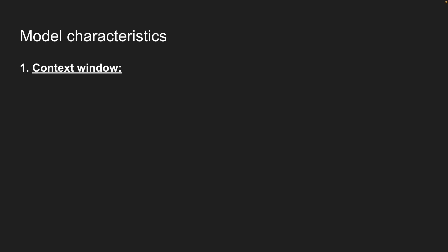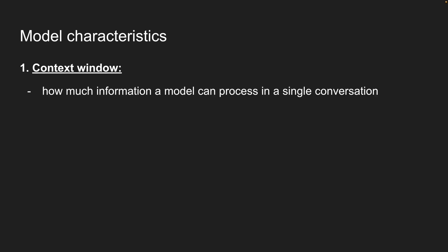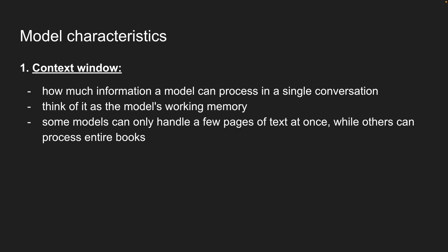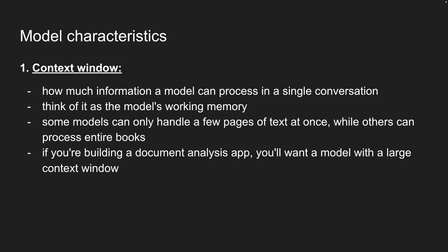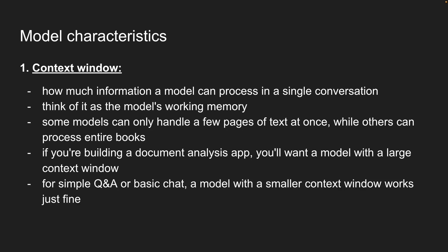First, we have context window, which is how much information a model can process in a single conversation. Think of it as the model's working memory. Some models can hold only a few pages of text at once, while others can process entire books. If you're building a document analysis app, you will want a model with a large context window. But for simple Q&A or basic chat, a model with a smaller context window works just fine.